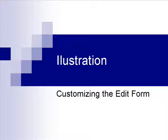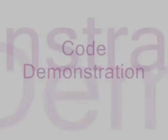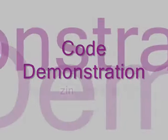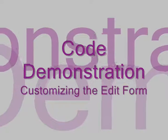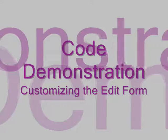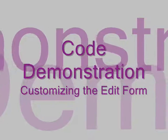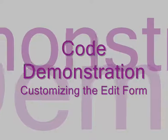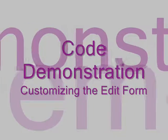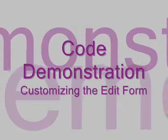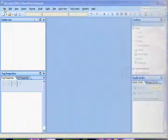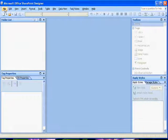In this illustration what we're going to do is we're going to demonstrate customizing an edit form on the SharePoint list. Let's begin.